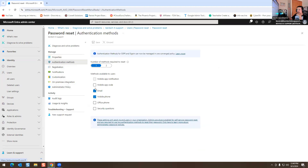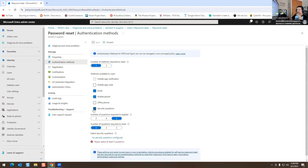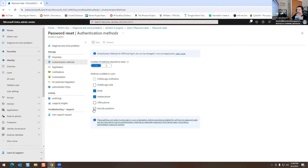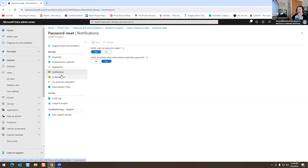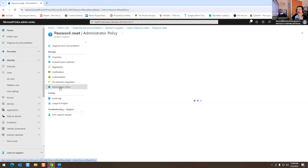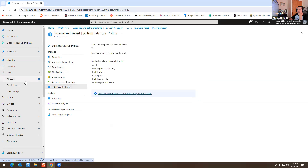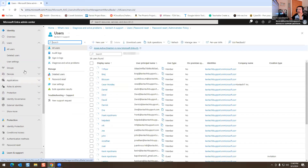You have Authentication Methods — office phone, security questions — and you can change all of this. You can set the number of questions required to register: five, four, three. A lot of companies have mobile and email enabled. Some companies turn MFA on — it really varies from company to company.